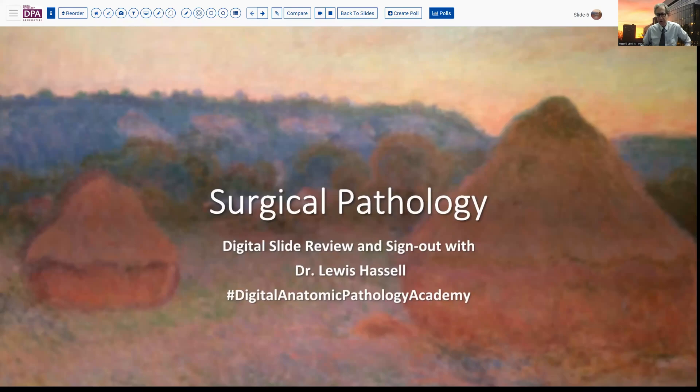Hello. Welcome to our program of digital slide review and sign out. I'm Dr. Lewis Hassel, coming to you from the campus of the University of Oklahoma with our Stevenson Cancer Center. Our program is part of the Digital Anatomic Pathology Academy, which is a joint venture with the Digital Pathology Association and Path Presenter, which allows us to share these digital images and presentations in a very facile format. We hope that it's of use to you in your learning.